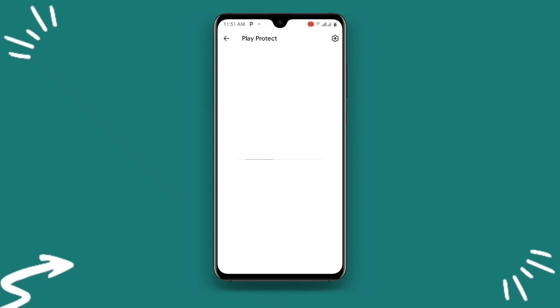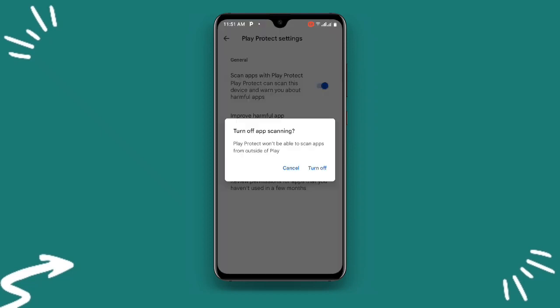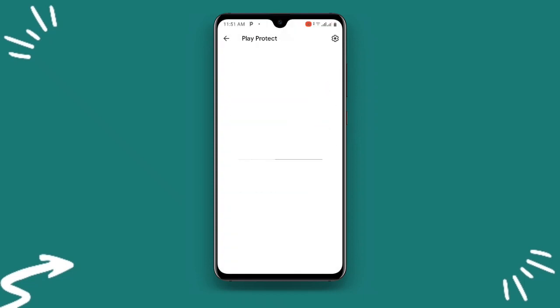Once you click on Play Protect, at the upper right corner you can see the settings button — just click on that. You need to make sure you turn off all the buttons there. Just turn them all off. That's the second solution done.